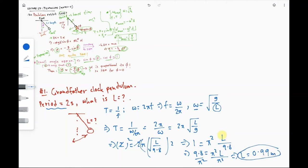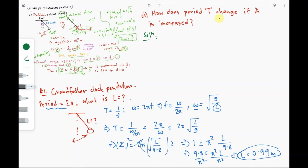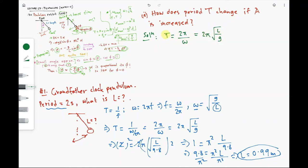Now let's look at the second part of the problem: how does the period change if the amplitude A is increased? The period T = 2·pi·sqrt(L/g), which tells us the period only depends on the length of the pendulum and the acceleration due to gravity. The period would only change if you took the pendulum to another planet or moon with a different value of g, or if you changed the length. The period has no relation to amplitude — so there is no change.